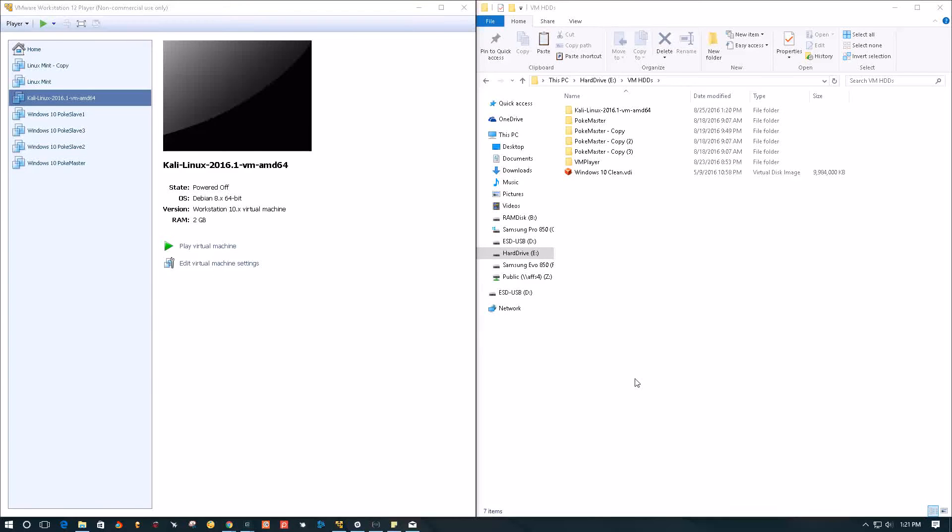Hey YouTube, what's going on? Welcome to another video. In this video, we're going to take a look at how we can clone a virtual machine in VMware Player.